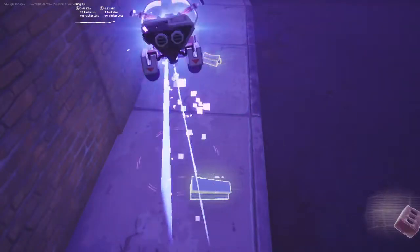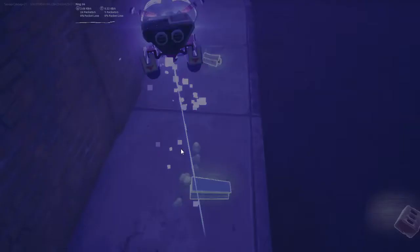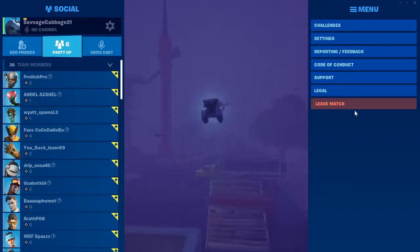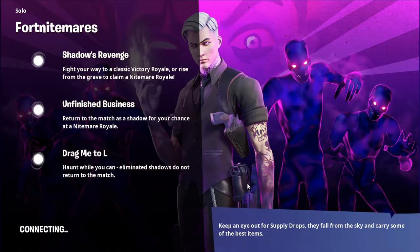96 ping. Okay, well that's kind of it for today's video — that's how you check your ping in Fortnite. I'll see you in the next video.